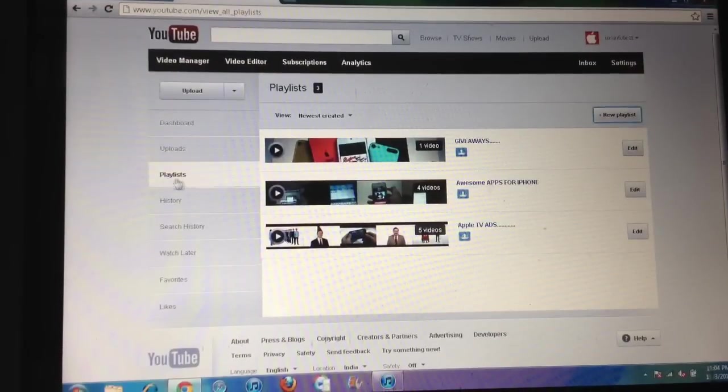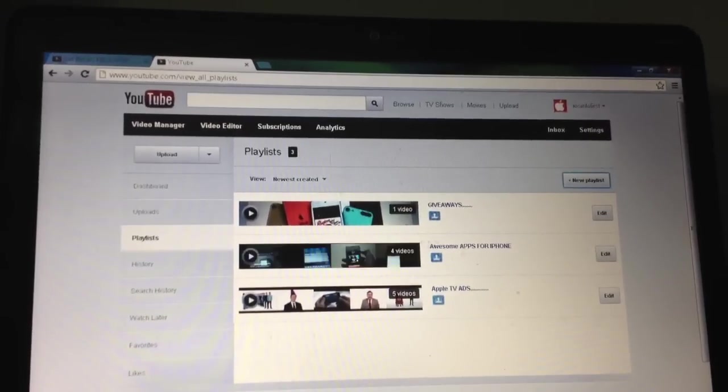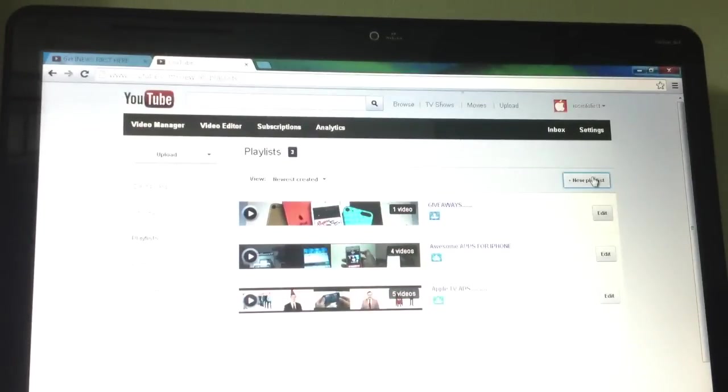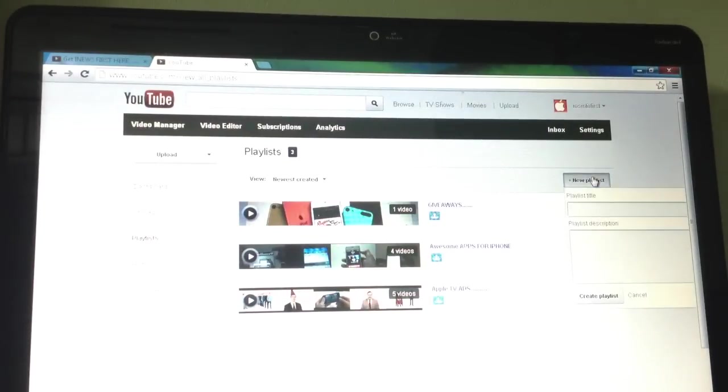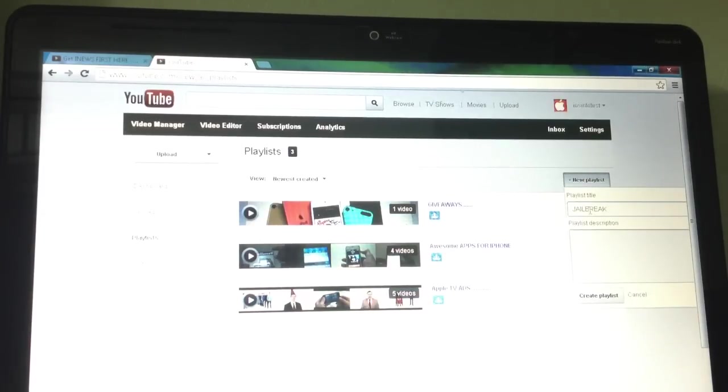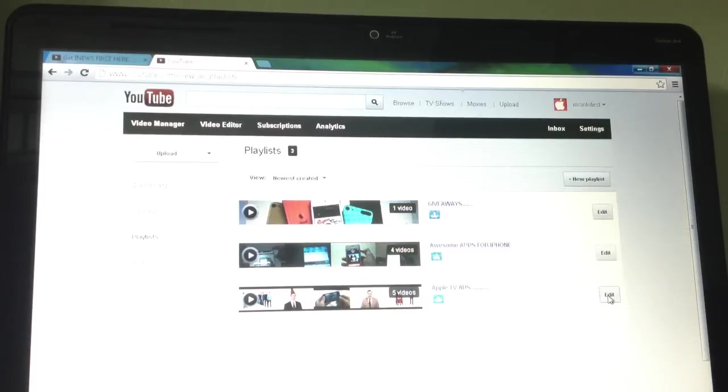Then in Video Manager, click on Playlist and New Playlist. As it is here, New Playlist. And I'm just gonna name it Jailbreaking, Jailbreak. And it's done. You can add a description, but I don't want to right now, so I'm just gonna create it.